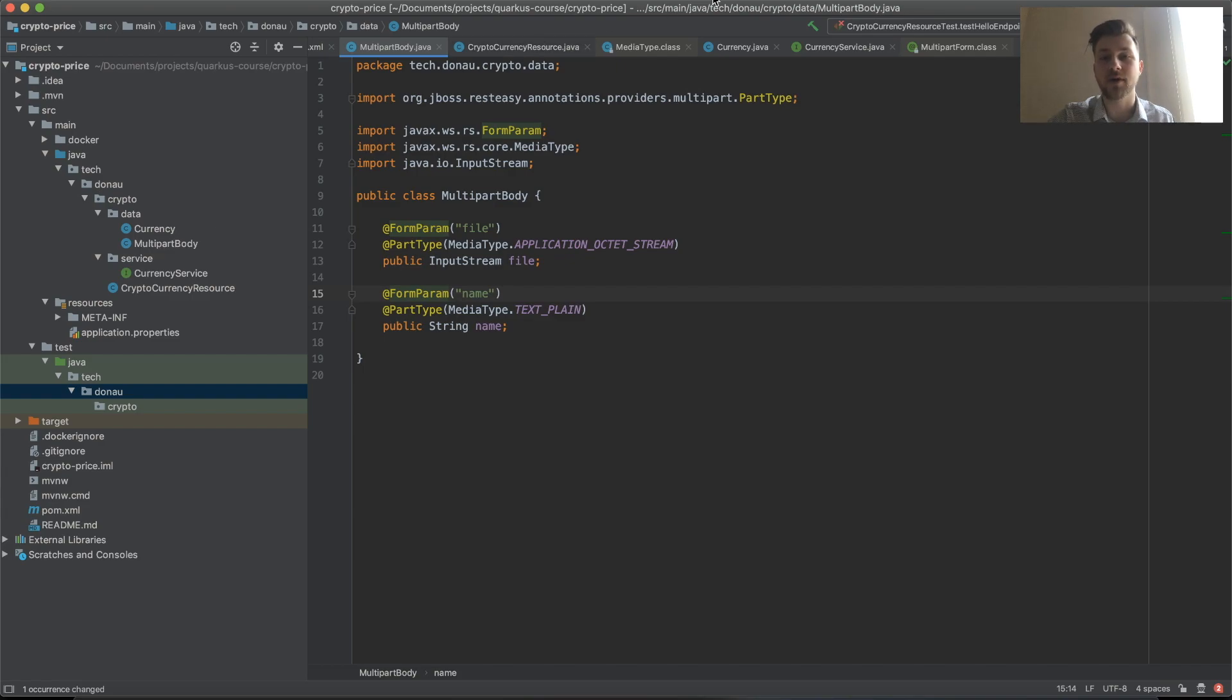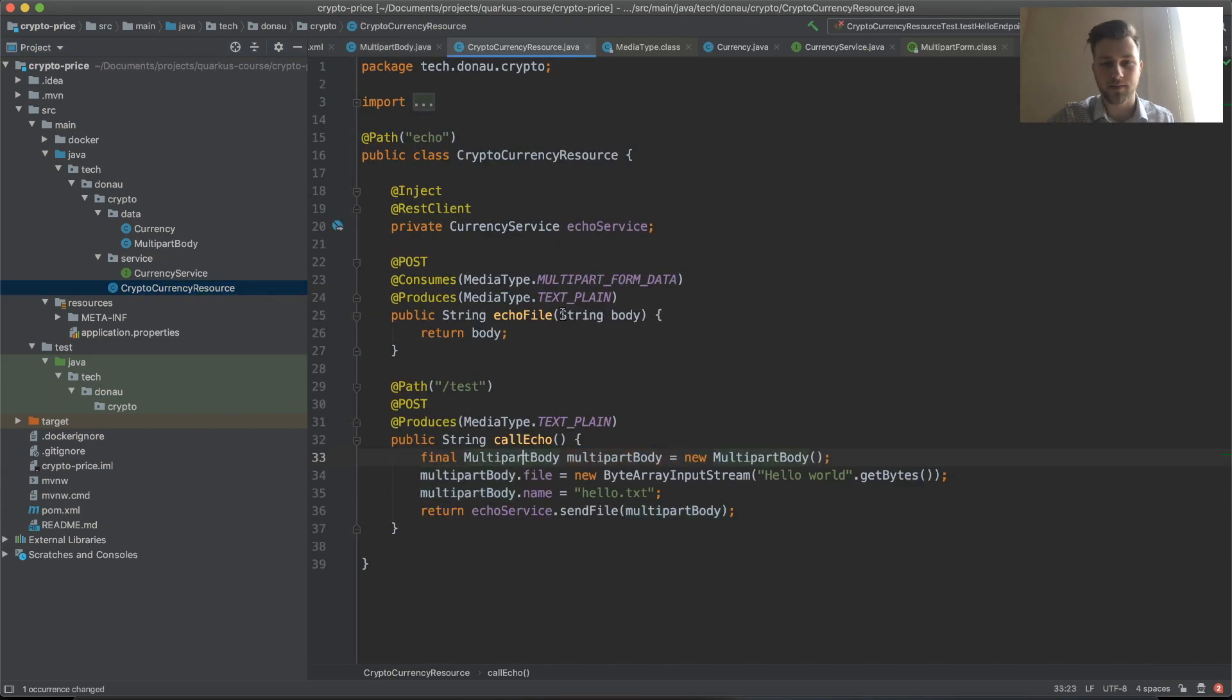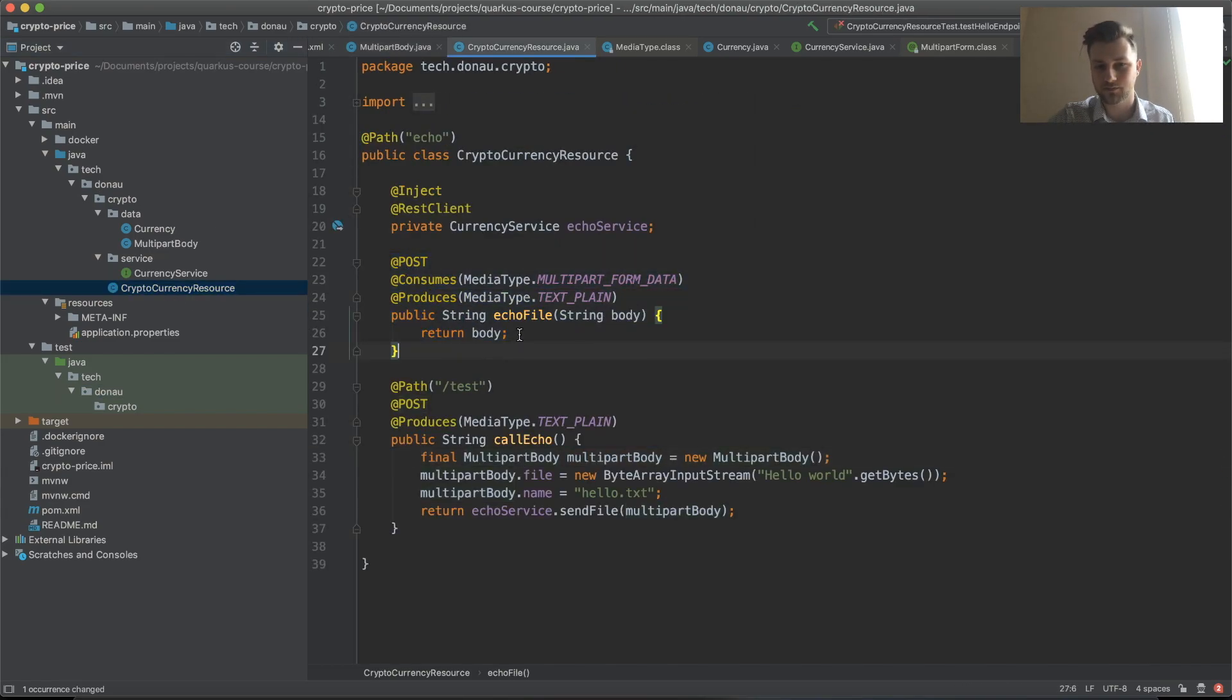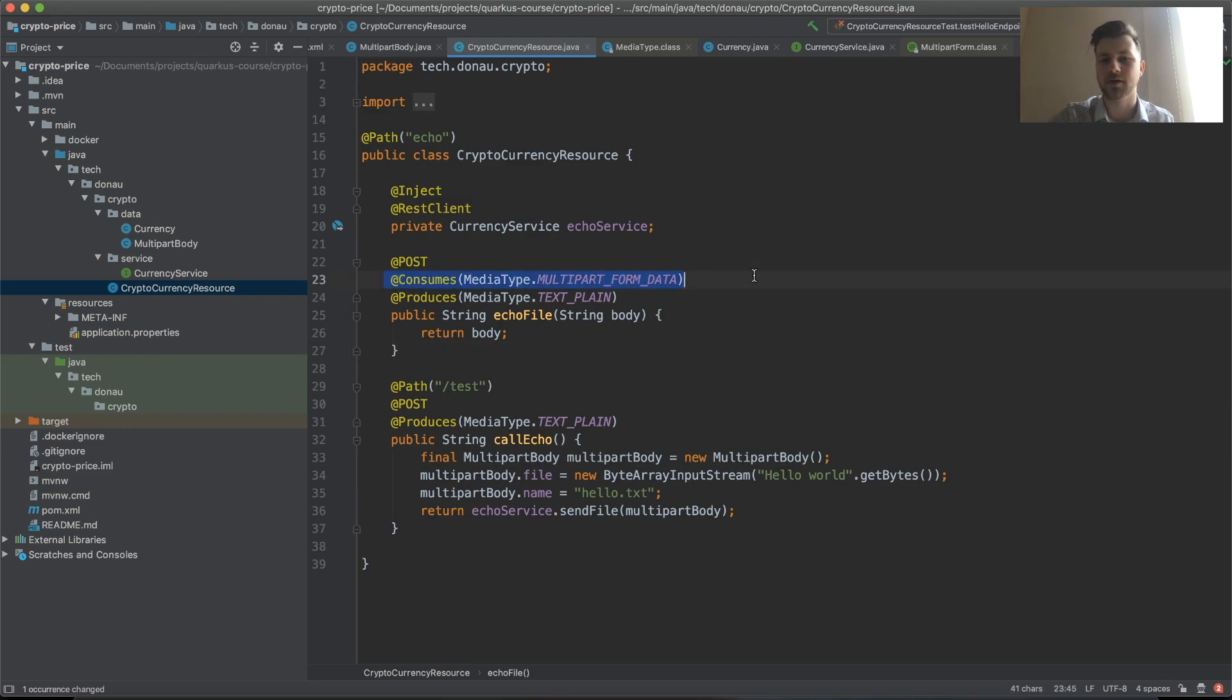You also know as a side effect how to produce your own API. That's just the echo, nothing special, but you know you can put consumes and put a body. I'll see you next time.